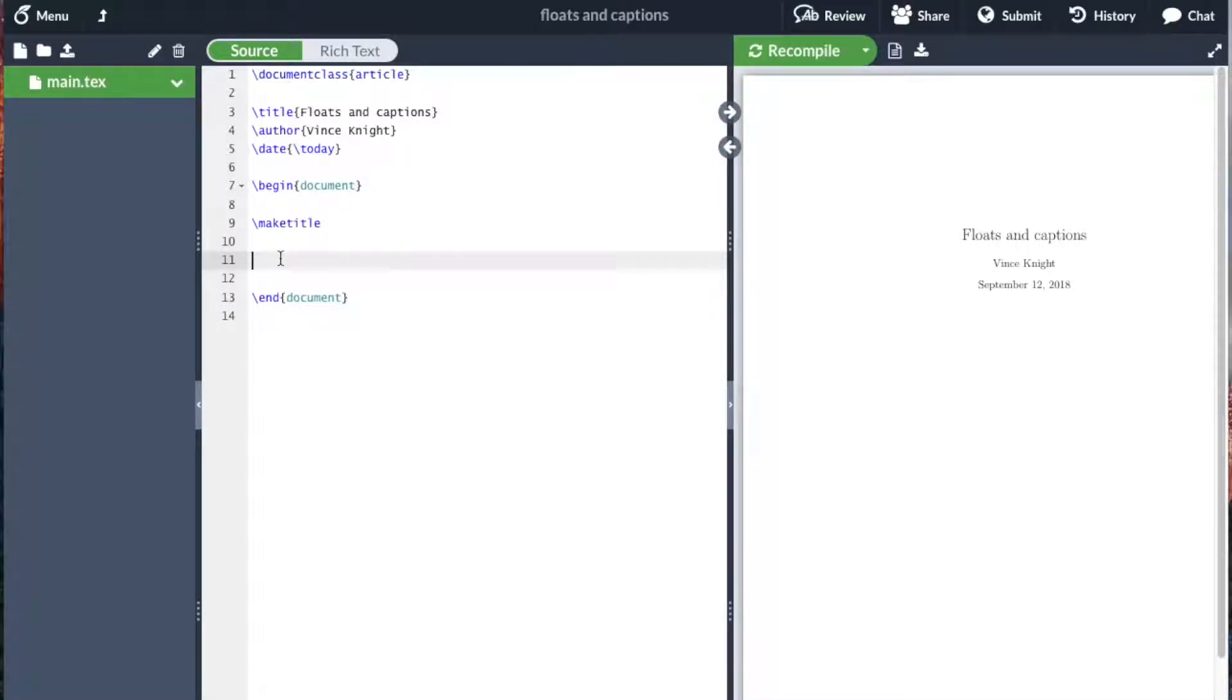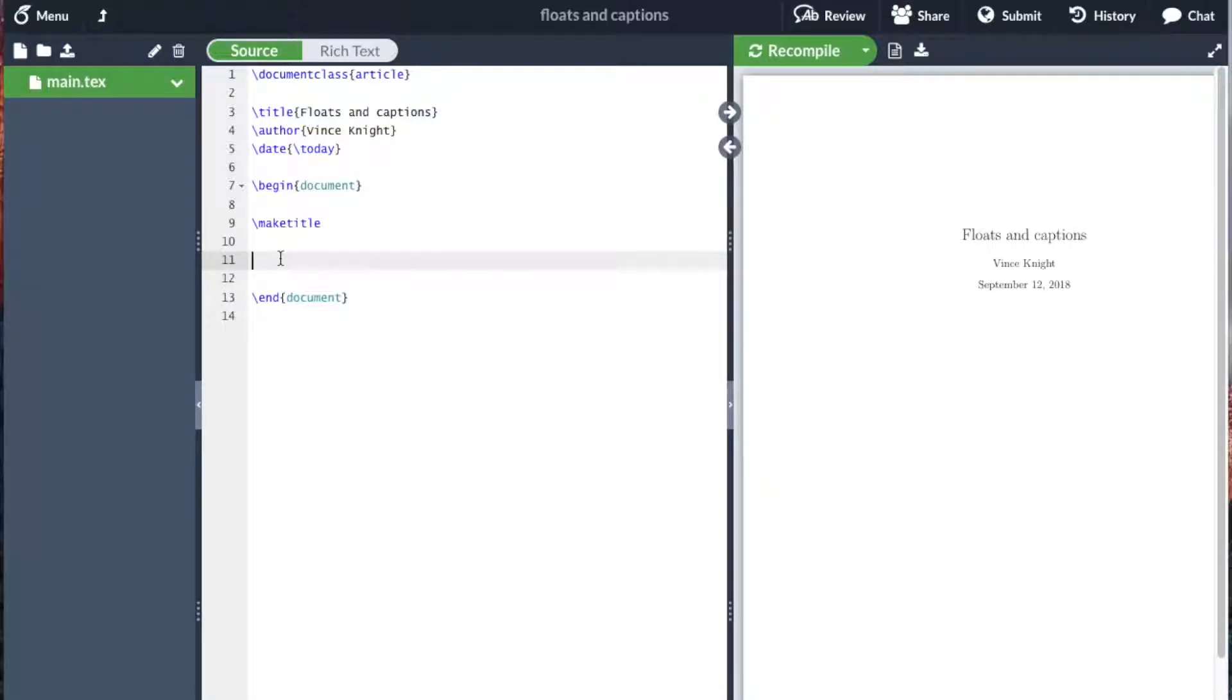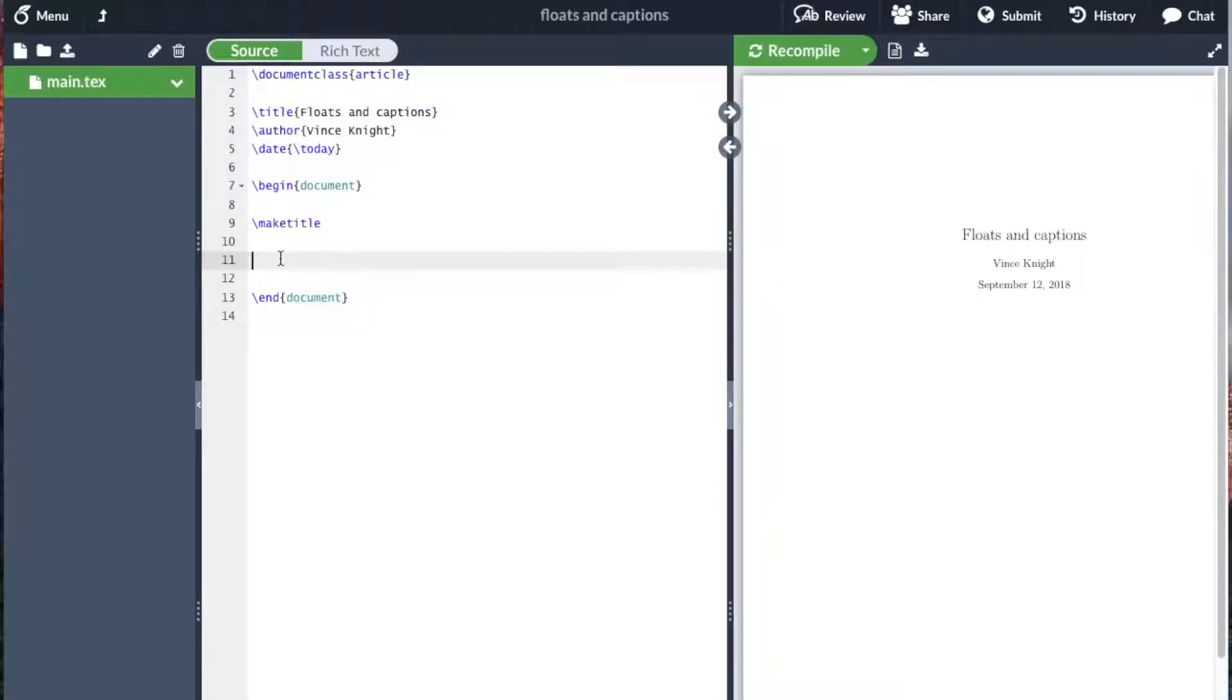Here we're going to take a look at something called floats. When you're including tables, images, and various other things, it's beneficial to make them their own object that can be referred to throughout the text. Here we're talking about figures and indeed tables. Let's take a look at how we do this.